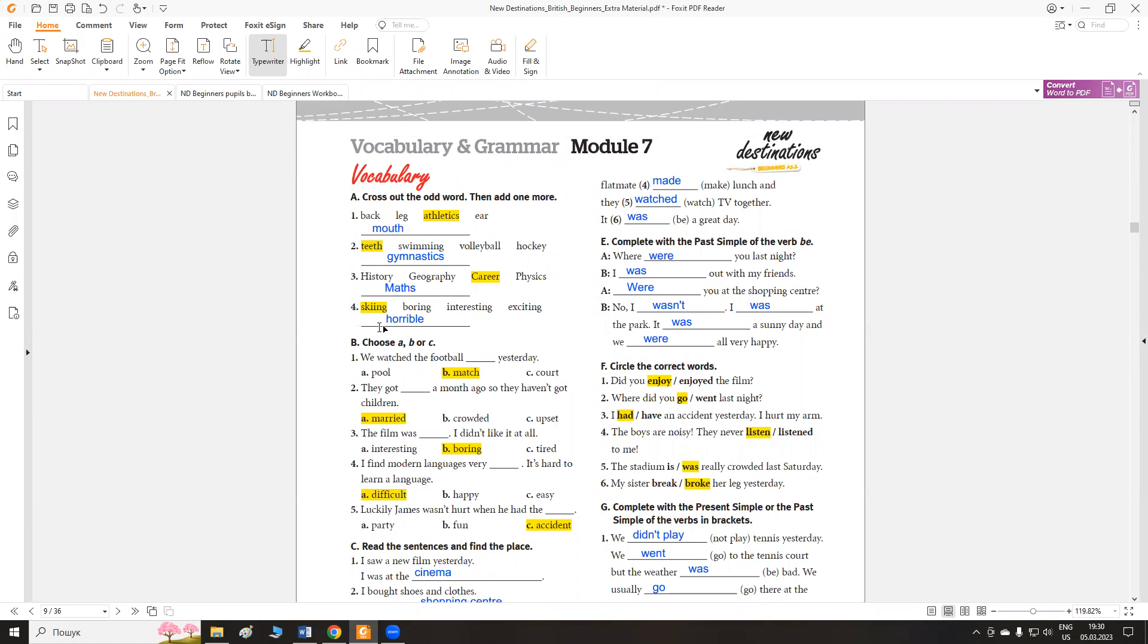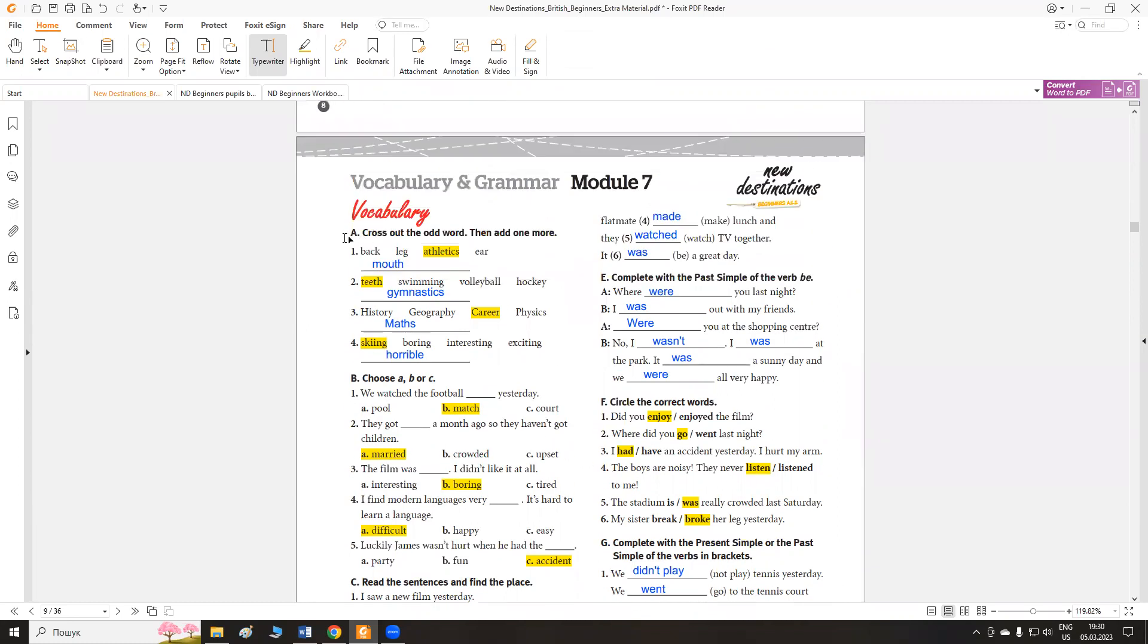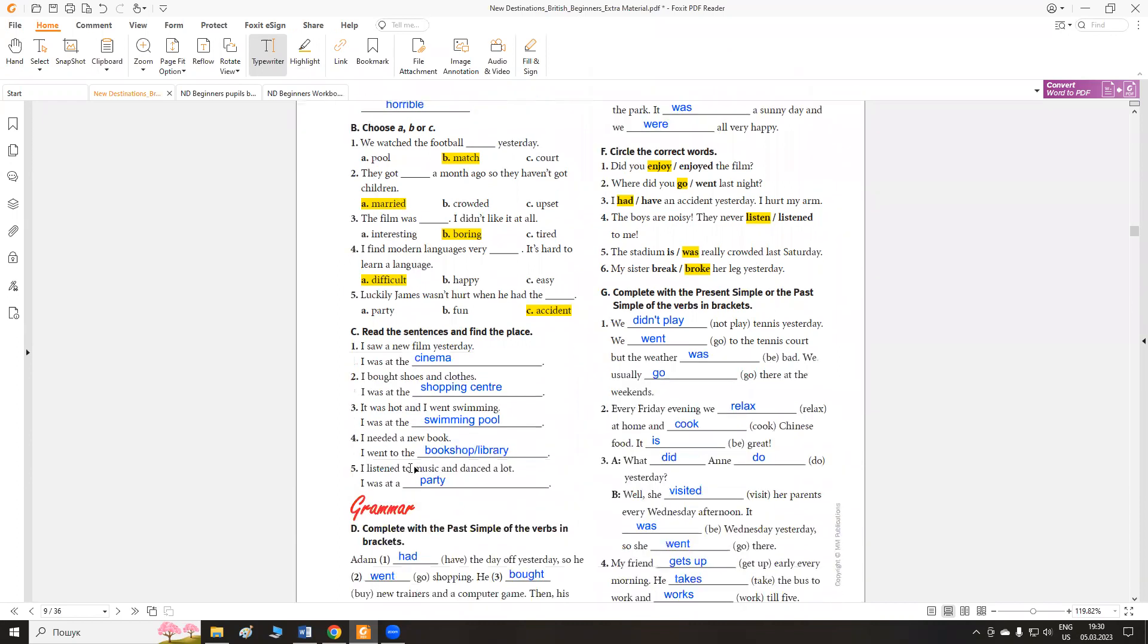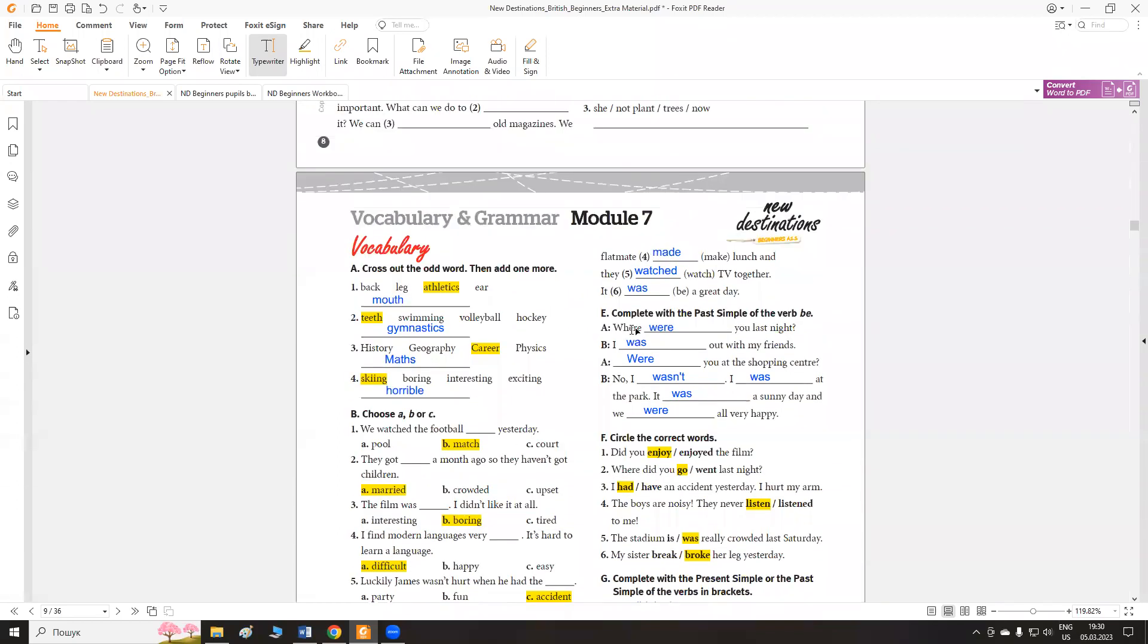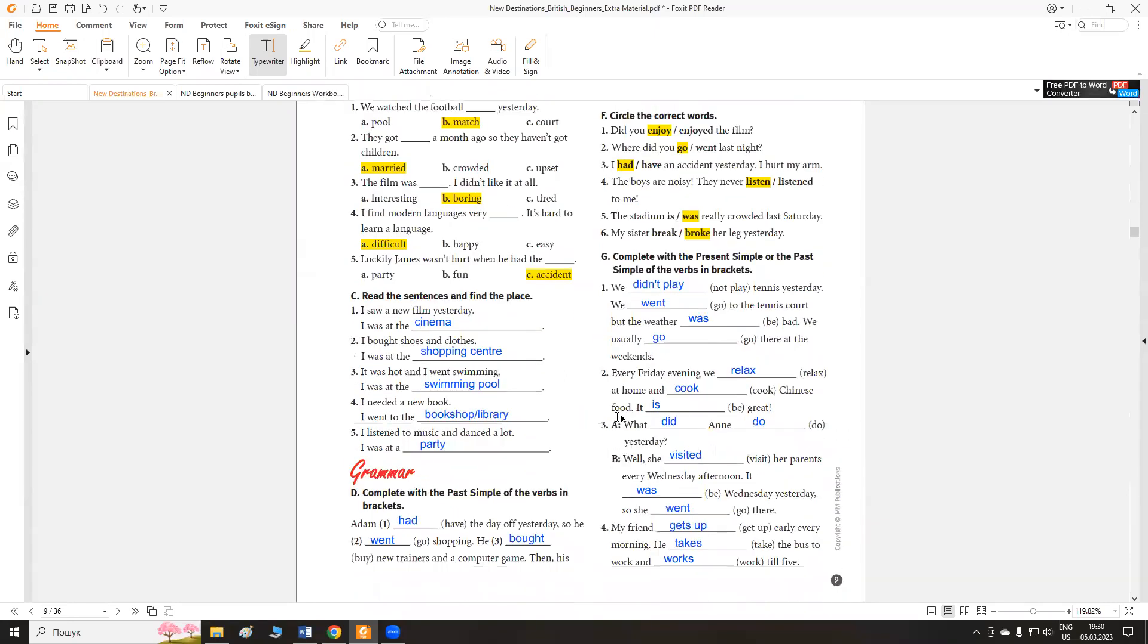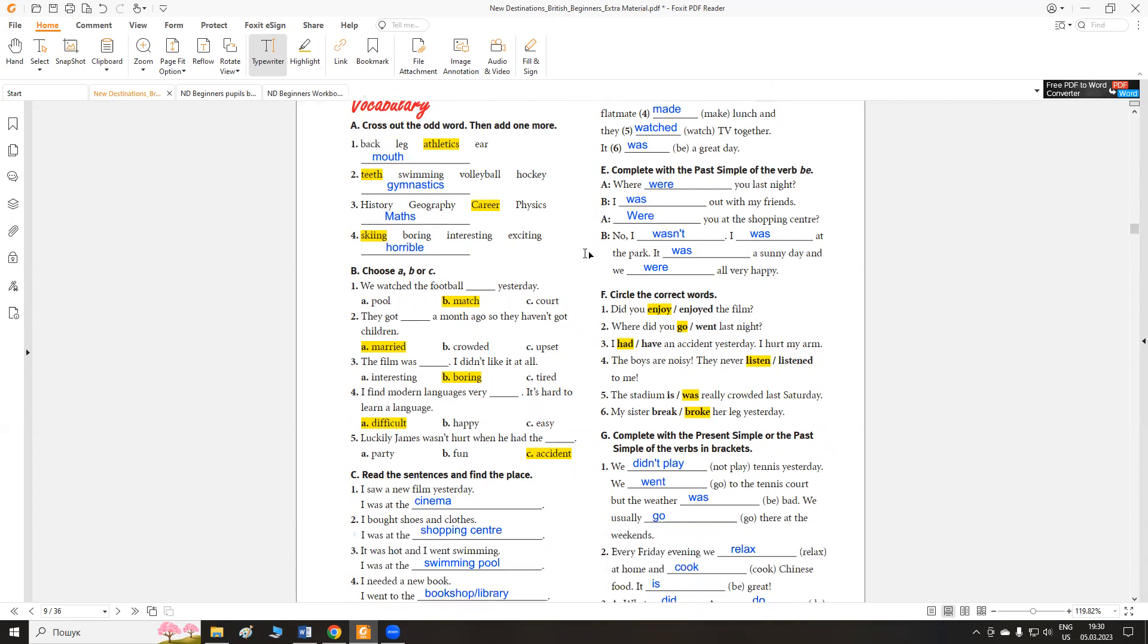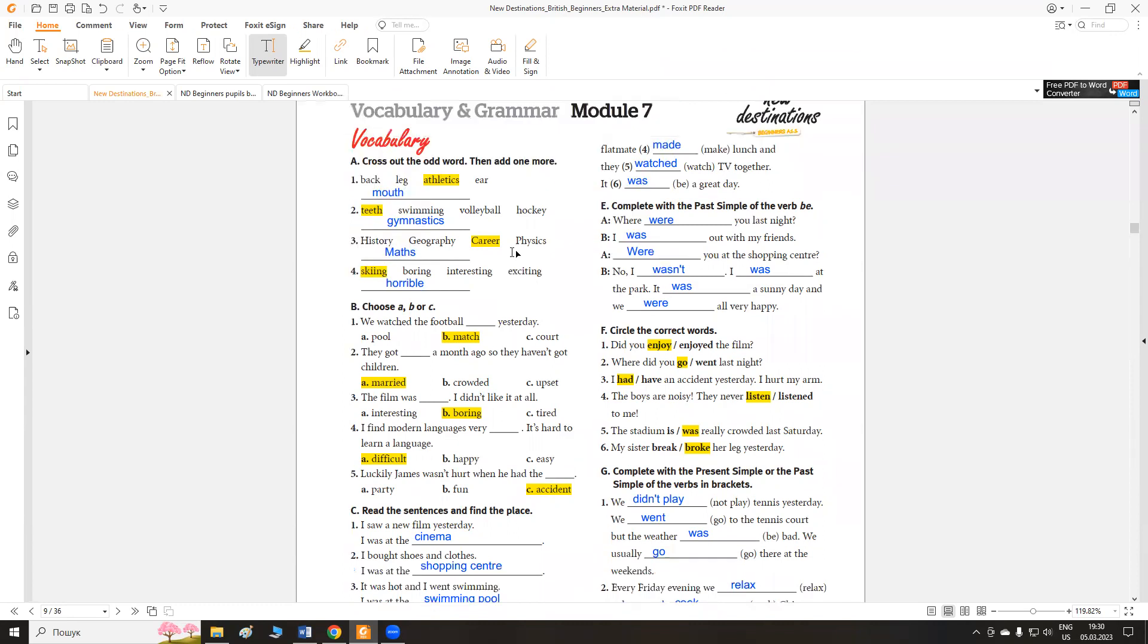Your correct answers for exercise A, B, C, D, E, F, G. Let's read and translate. Перевіряємо наші завдання до тесту module 7, який ви виконували в попередніх уроках.